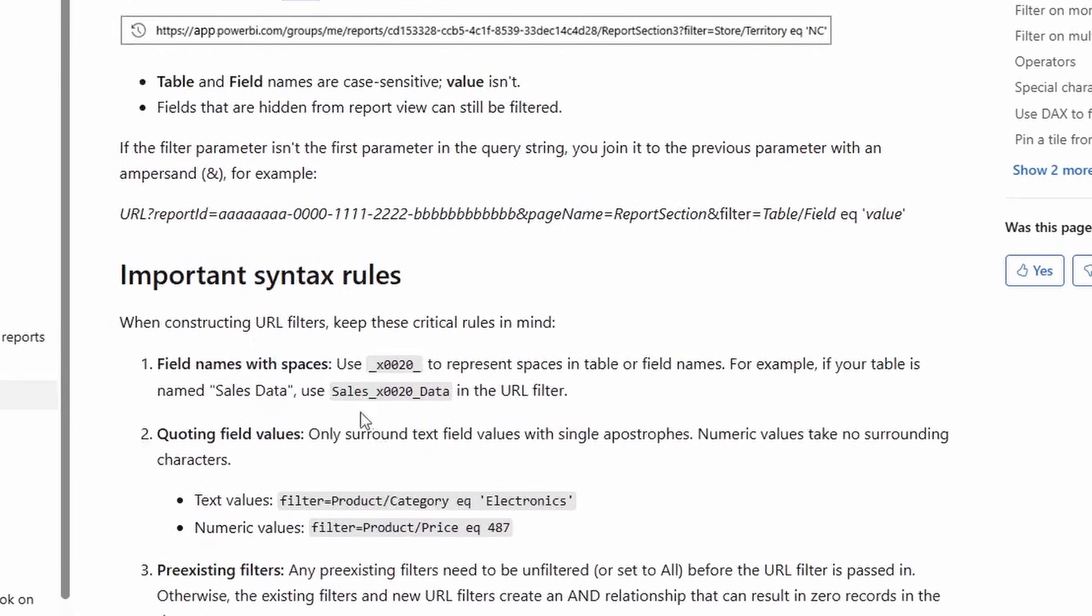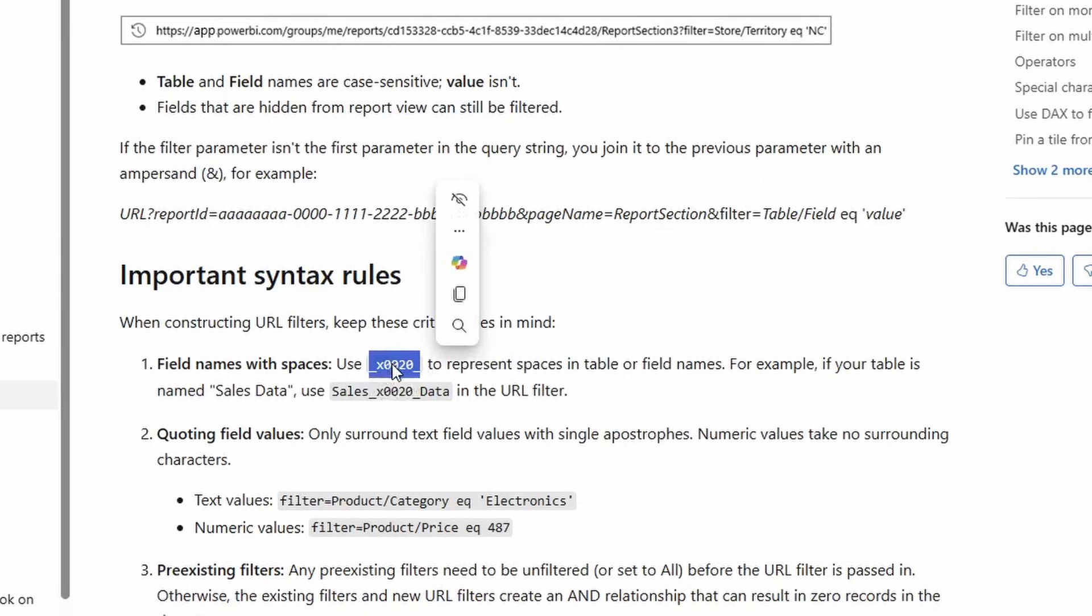If you have spaces in your table or field names, you need to use the underscore x zero zero 20. And then you can chain filters together by simply using the word and, and I'll show you an example as to what that looks like in just a second.